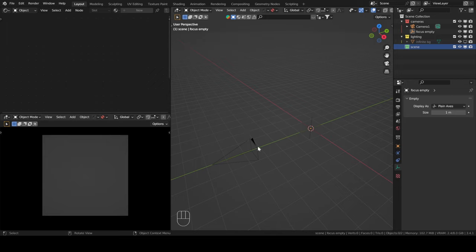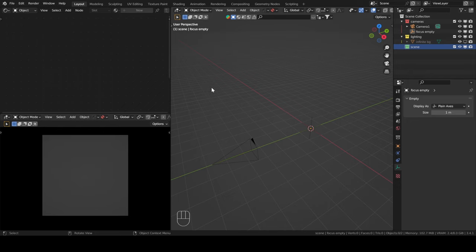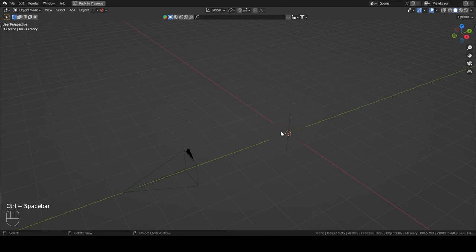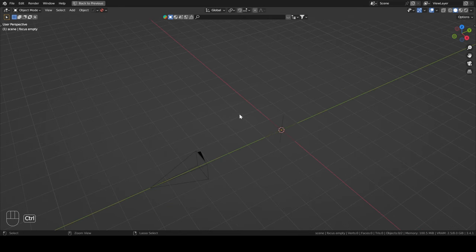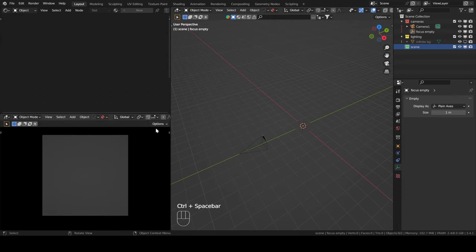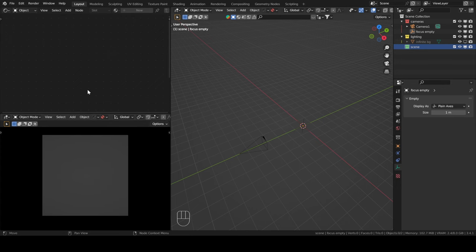If you have a small screen and you want to work on a specific tab — for instance, you're just starting modeling so you have no use for shading — you can put your mouse on top of the menu you want to expand, then press Ctrl+Spacebar, and it will expand that menu to take the whole screen without removing the other menus. Press Ctrl+Spacebar again and you'll be back into your normal split screen. It's pretty handy.